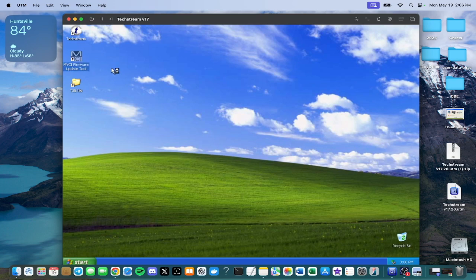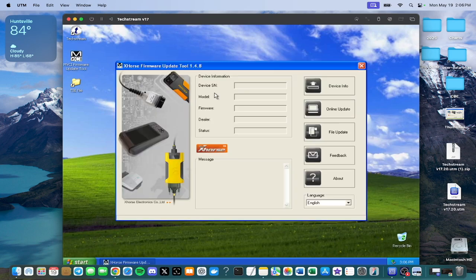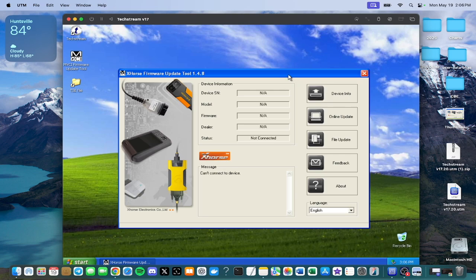So you can click the MVCI firmware update tool. Once you have this opened you can click device info and then it will populate version, model, device, firmware, etc. I don't have mine plugged in so it does not populate it but yours will. So then you know the cable is recognized.